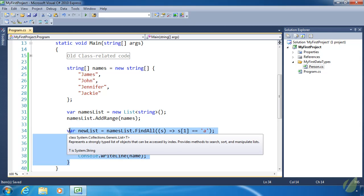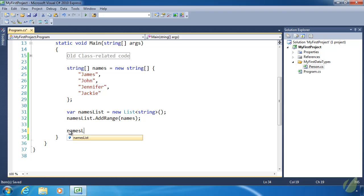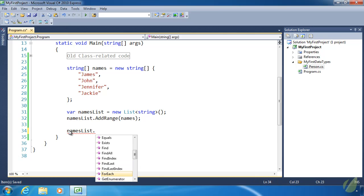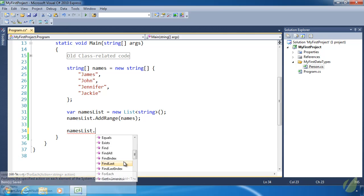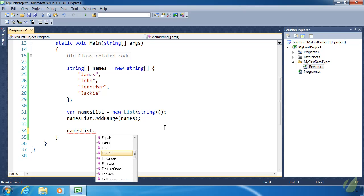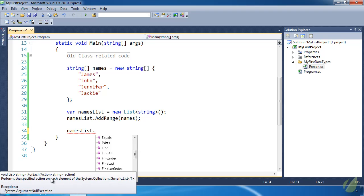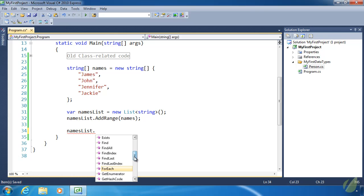Let's look at more features. The ForEach method is kind of like a foreach loop — it loops over the list and executes whatever code we supply, accepting an Action which we can specify as a lambda expression. So it will execute that lambda expression on each element within our list, which can be helpful at times.